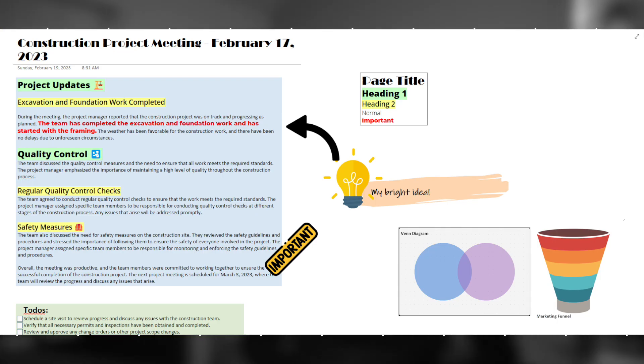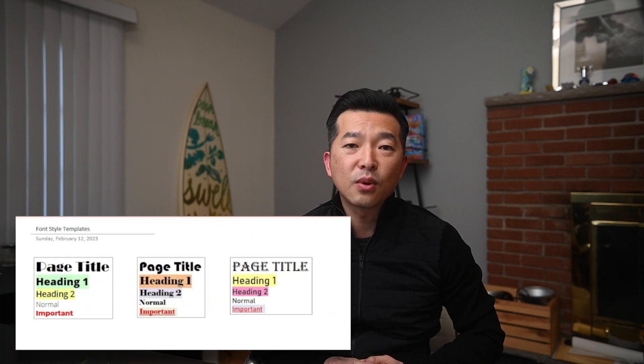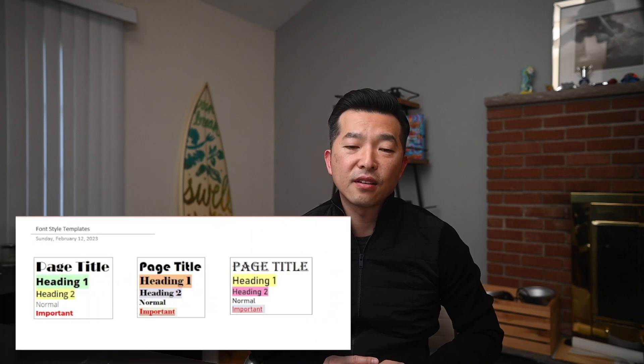Aesthetic note-taking often involves the use of color coding, illustrations, diagrams, icons, and other visual elements to help organize and represent information. It can also involve the use of different fonts and typography, as well as creative layouts and formatting.